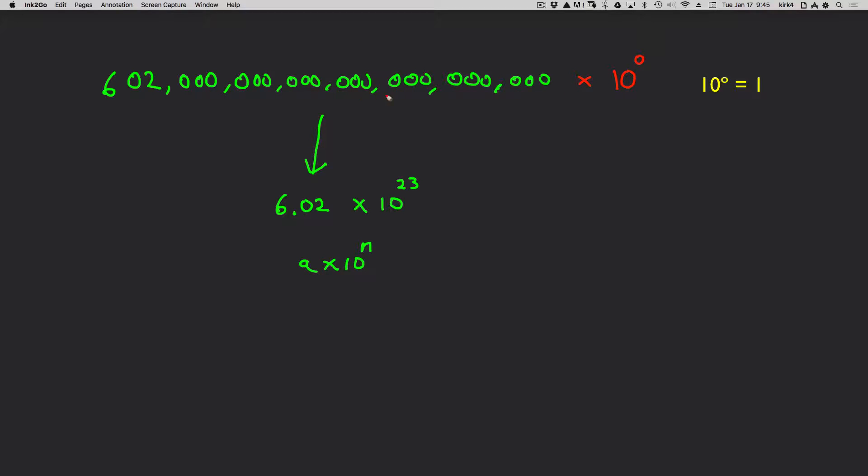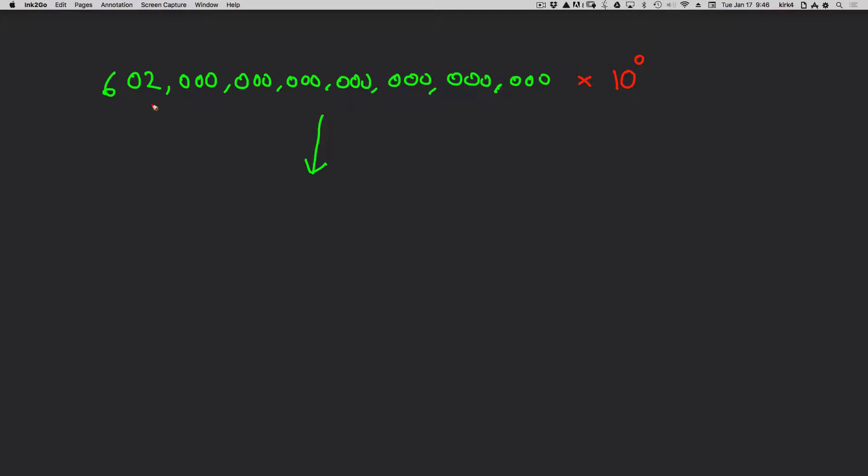So I can take any normal number and multiply by 10 to the 0. And I have not changed the value. The first thing I'm going to do in this case is move the decimal point as I did before after the first digit. And I'm going to wind up with 6.02.